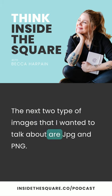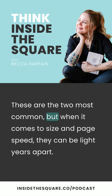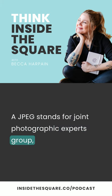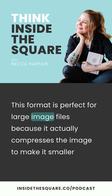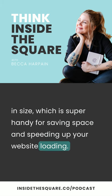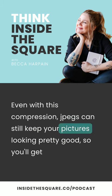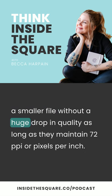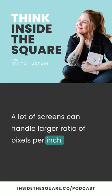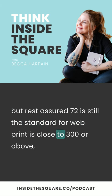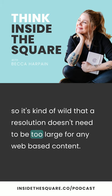The next two image types I wanted to talk about are JPG and PNG. These are the two most common, but when it comes to size and page speed, they can be light years apart. A JPEG stands for Joint Photographic Experts Group — a fact I didn't know until I did research for this episode. This format is perfect for large image files because it compresses the image to make it smaller in size, which is super handy for saving space and speeding up your website loading. Even with this compression, JPEGs can still keep your pictures looking pretty good, so you'll get a smaller file without a huge drop in quality, as long as they maintain 72 PPI, or pixels per inch. A lot of screens can handle a larger ratio of pixels per inch, but rest assured, 72 is still the standard for web. Print is close to 300 or above, so it's kind of wild that resolution doesn't need to be that large for web-based content.